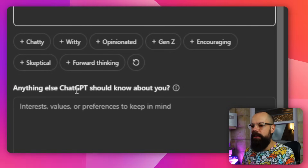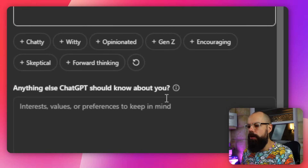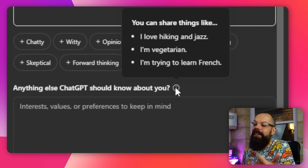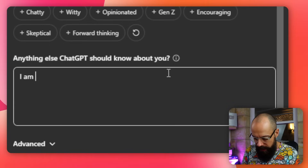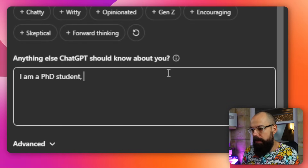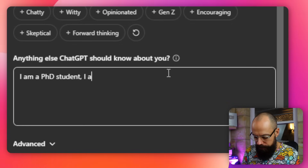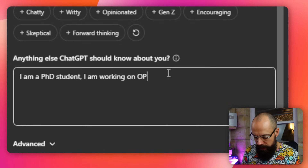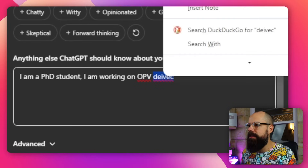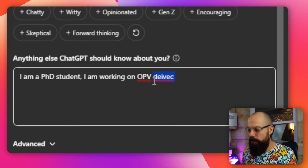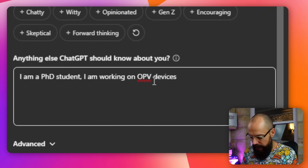Next thing to know is 'anything else ChatGPT should know about you.' The info button gives examples like: if you like hiking, vegetarian, trying to learn French. I'd say I needed it to know that I'm a PhD student and I'm working on OPV devices. You can fill it out with everything it needs to know about you.